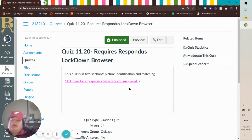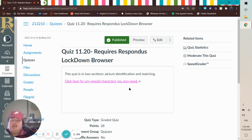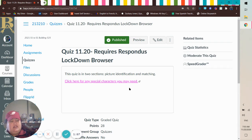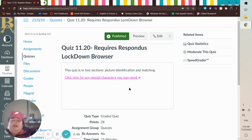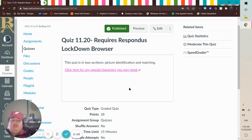So your quiz password, I've already sent to you guys in a Canvas message, so make sure you clicked on your Canvas messages and memorize your password before this. You have your time limit, 15 minutes.